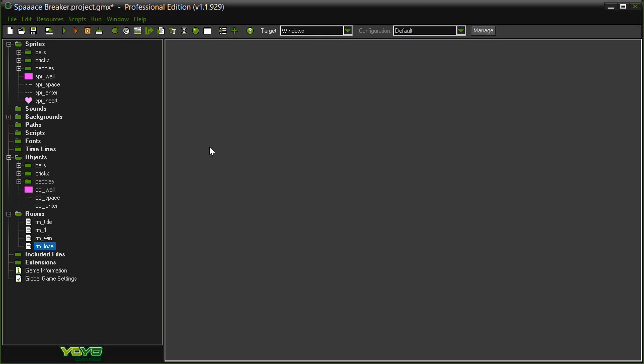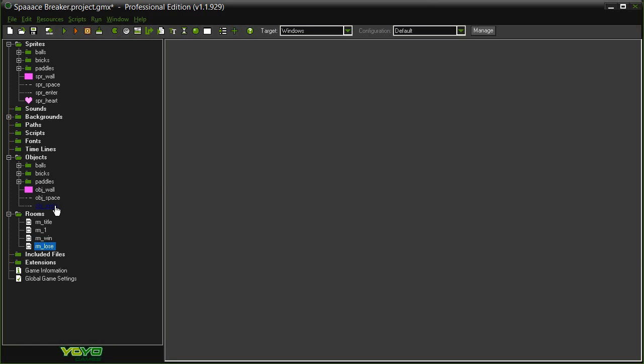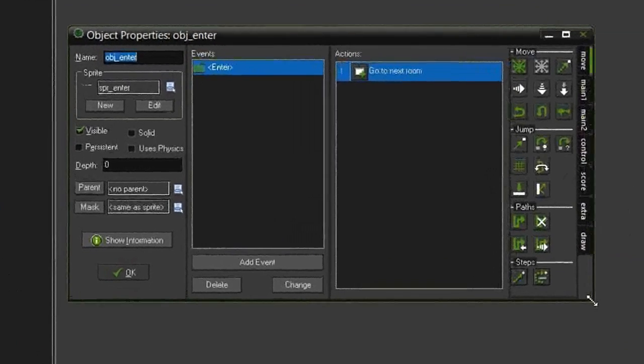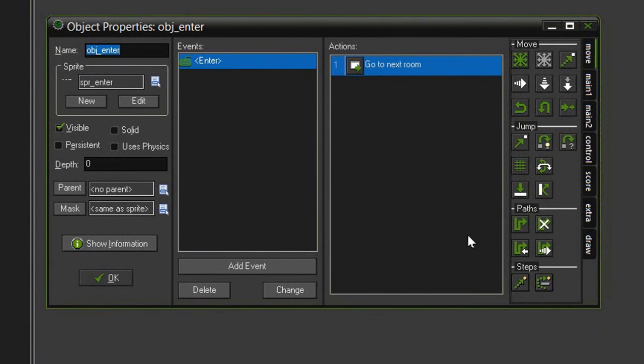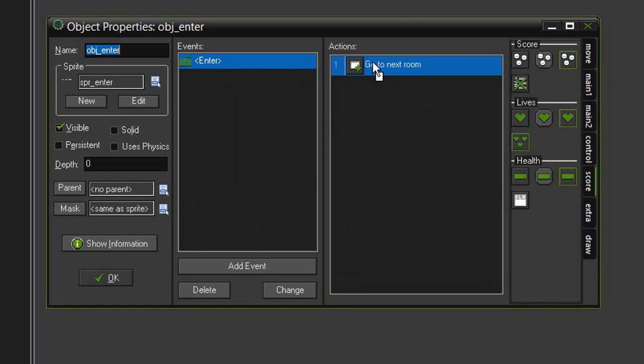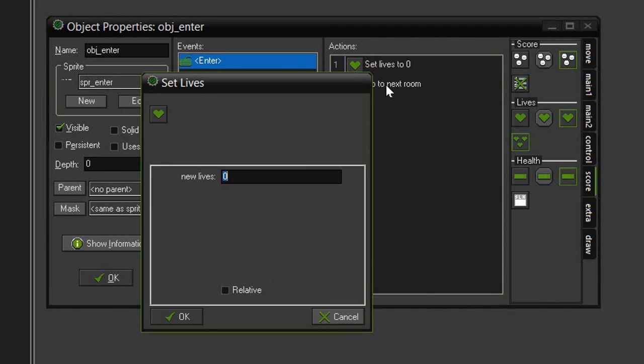GameMaker has a built in life property and it has actions that will allow us to manipulate it. We're actually going to do this first in the object enter. So open that again and this is under the score tab. We are looking for the life category.